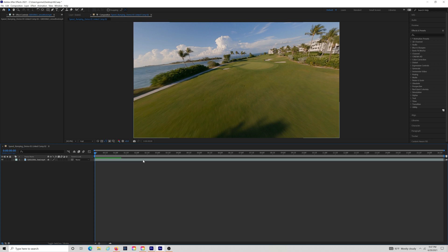Now, I've already got a video clip on my timeline, and I brought this clip into After Effects using Premiere Pro's dynamic linking. But you can bring this clip into After Effects however you'd like.